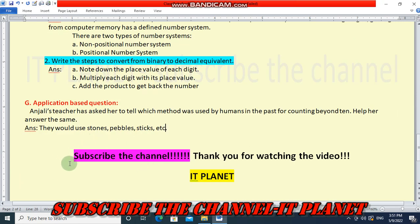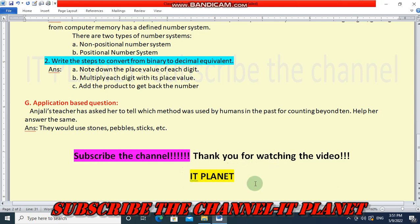So friends, subscribe the channel and thank you for watching this video. Don't forget to subscribe the channel IT Planet. Thank you, bye bye.